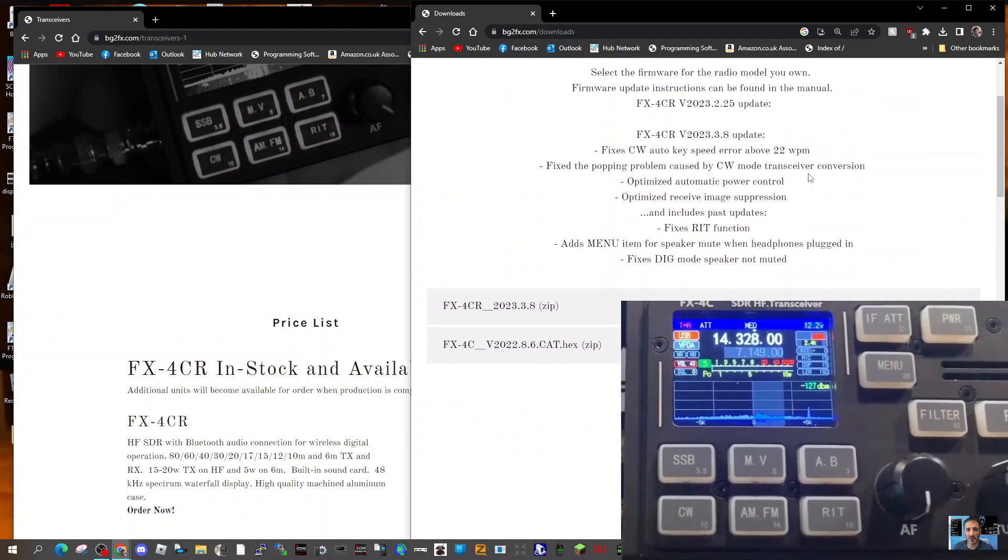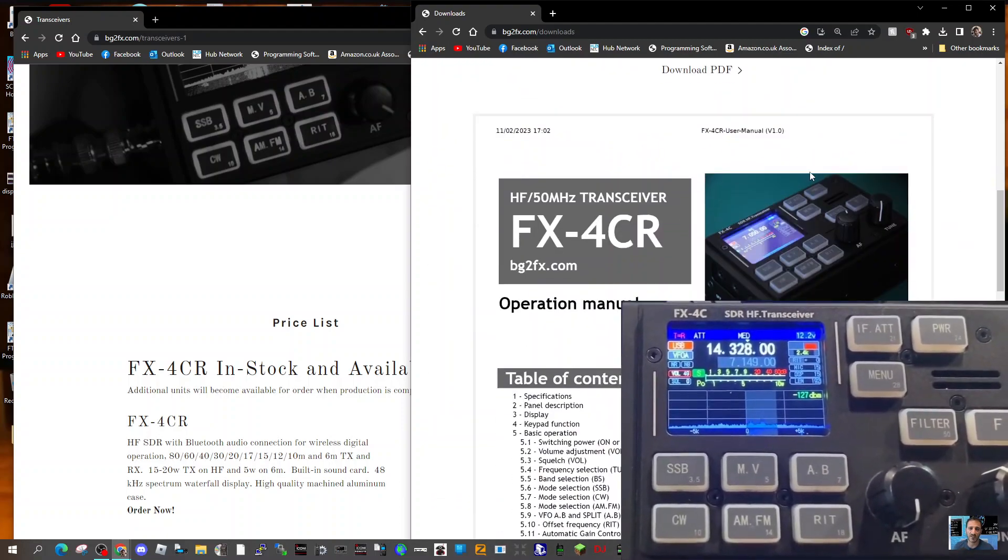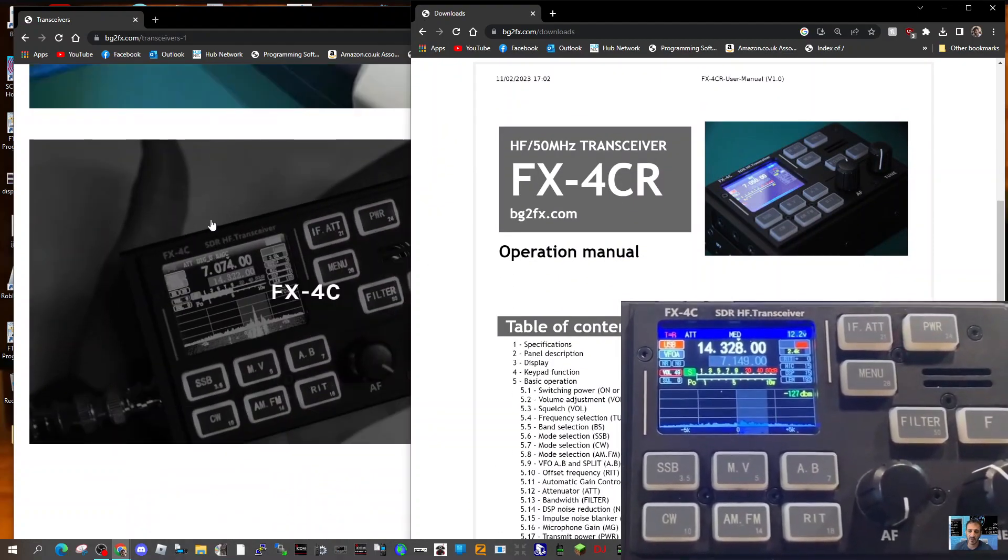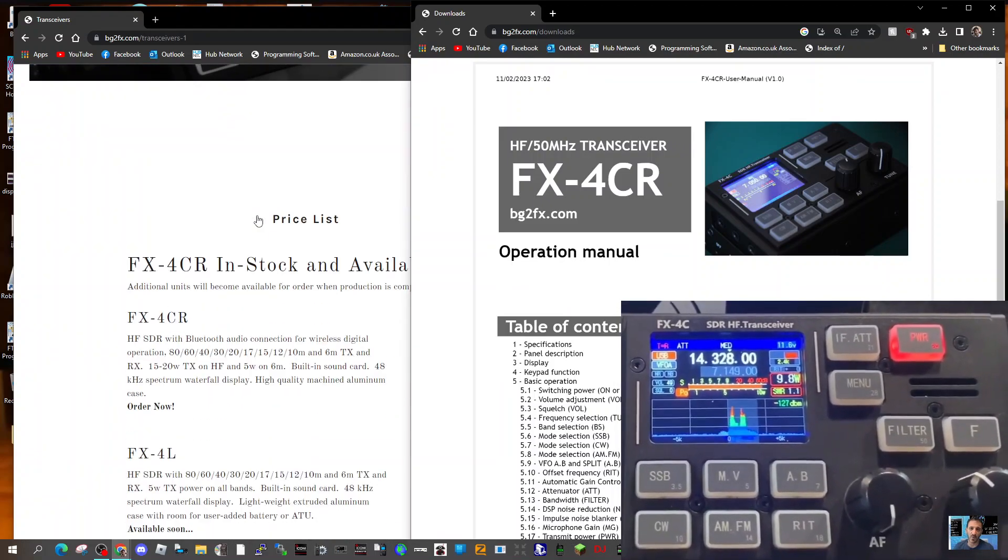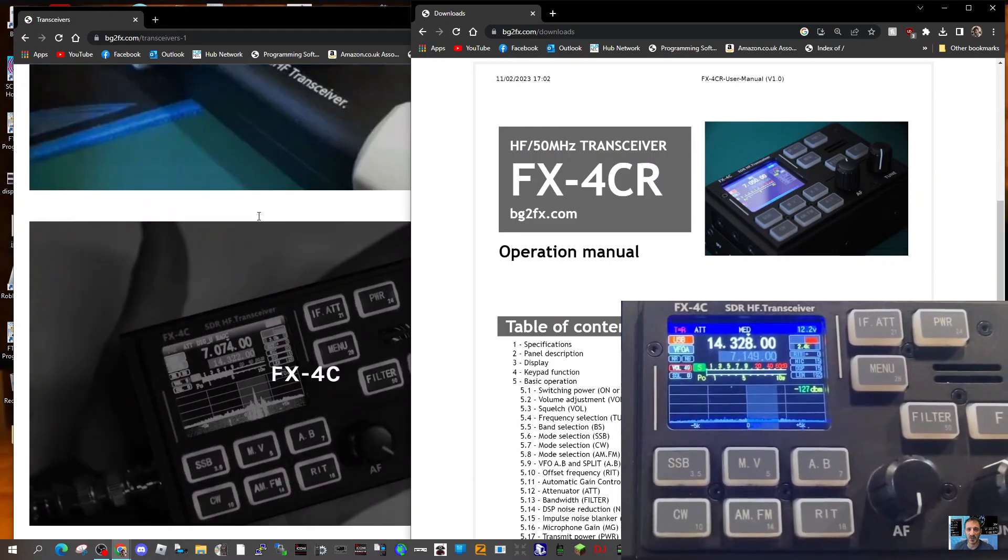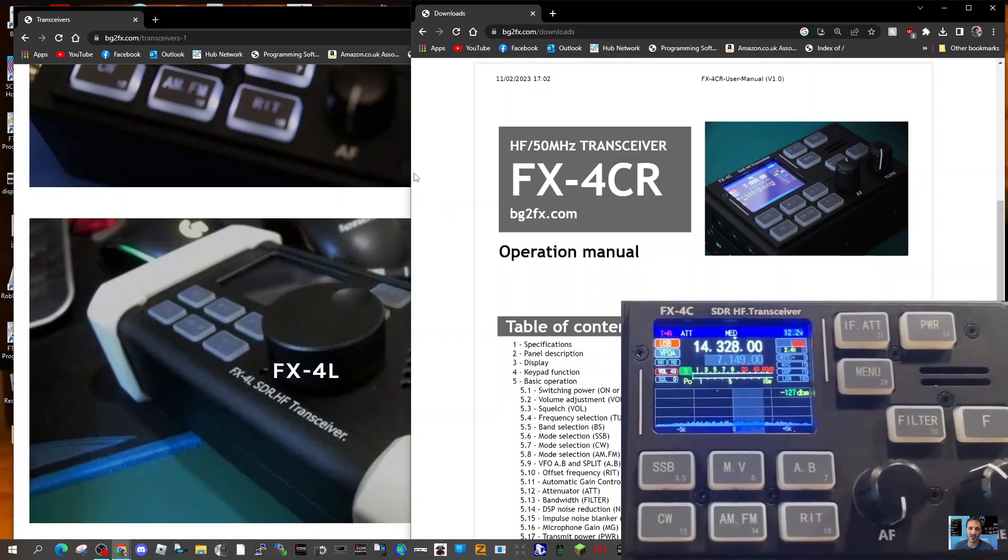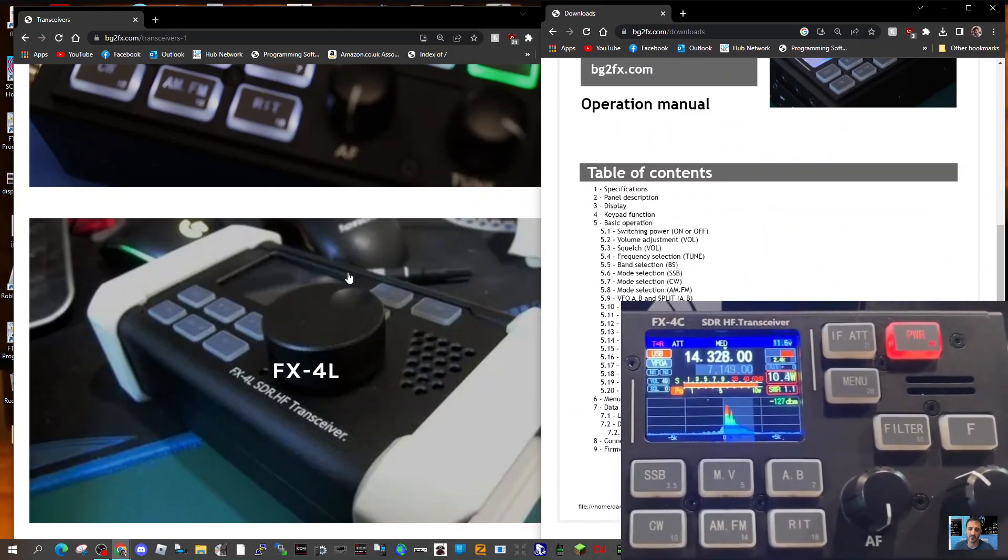You can play HF all day long as long as you keep the battery charged up. I presume there's a BNC connector there. Let me know if you've got one, if you've used one, what you think of it.